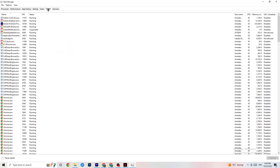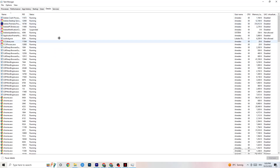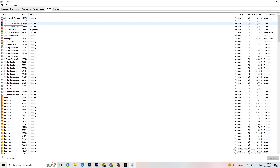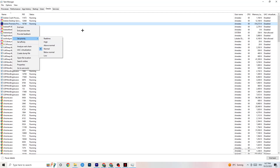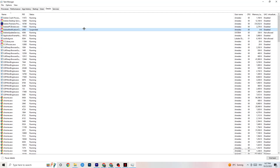Next, click on the Details tab in Task Manager — you'll need your game running for this step. Find your game's process, right-click it, and go to Set Priority. You can choose High or Real Time — check which works better for you. Setting priority tells your PC to allocate more performance resources to the game. Once you're finished, close Task Manager.